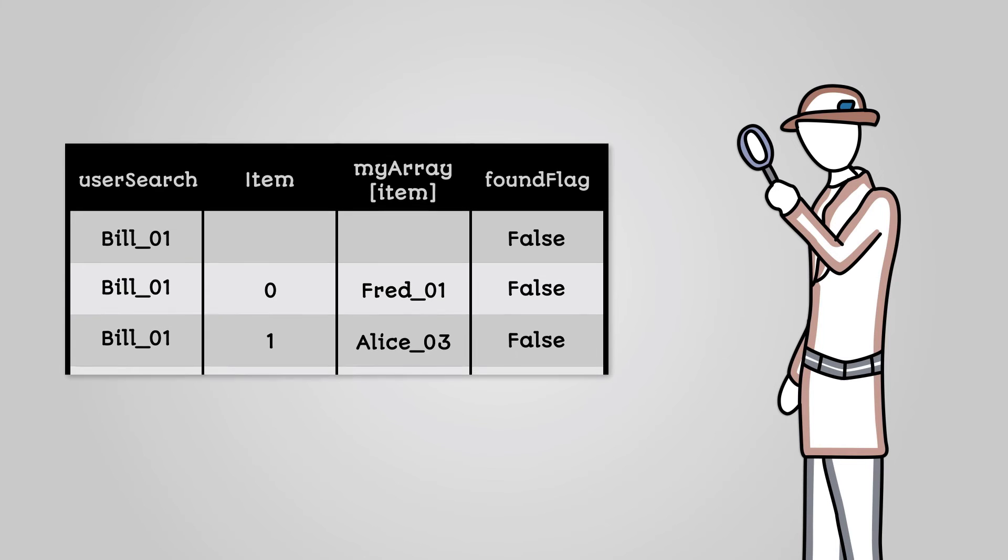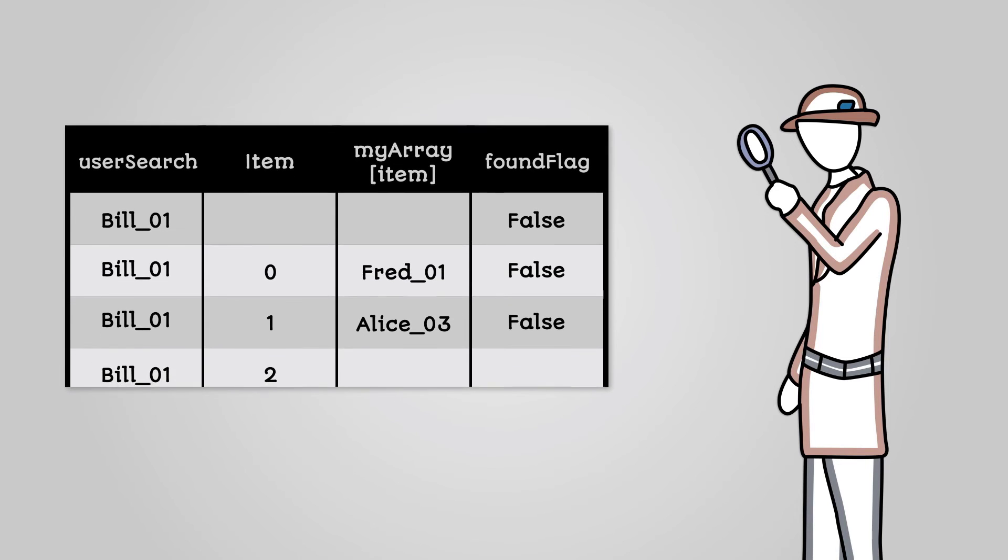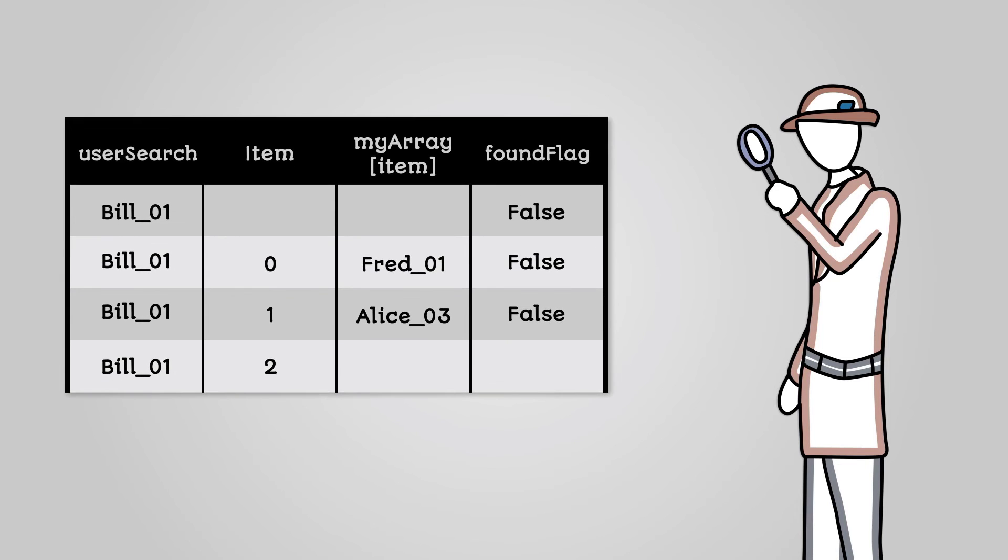The third time around and we check the third array item, which is Hamza22. This doesn't match the search string, so we do nothing.